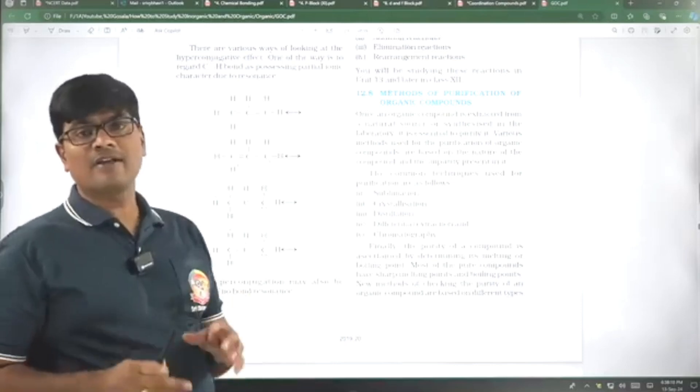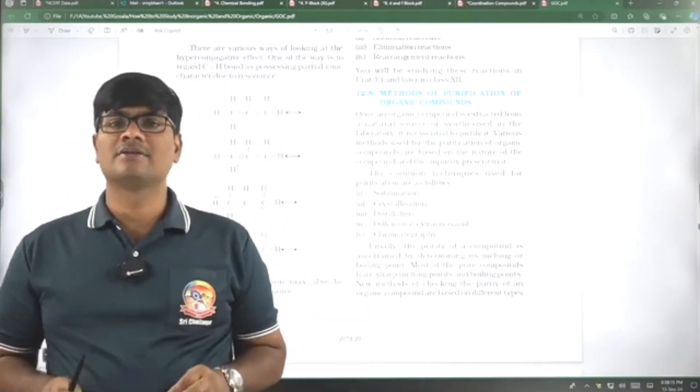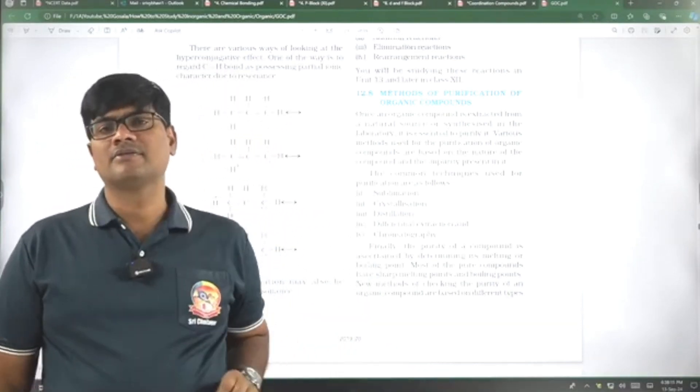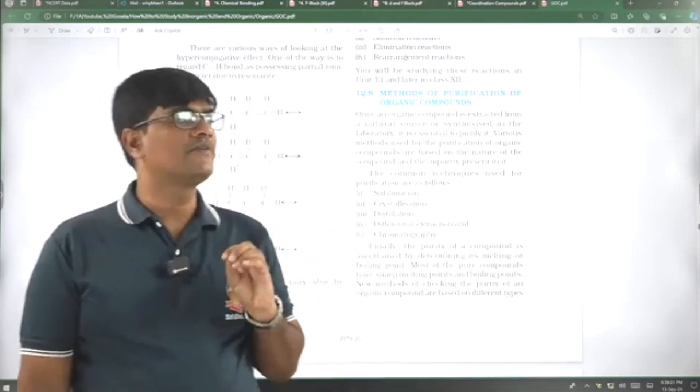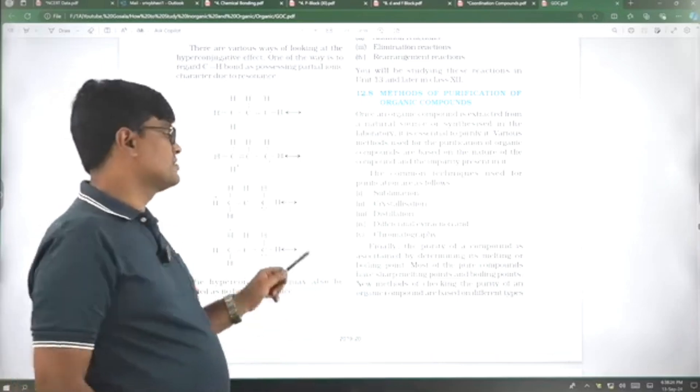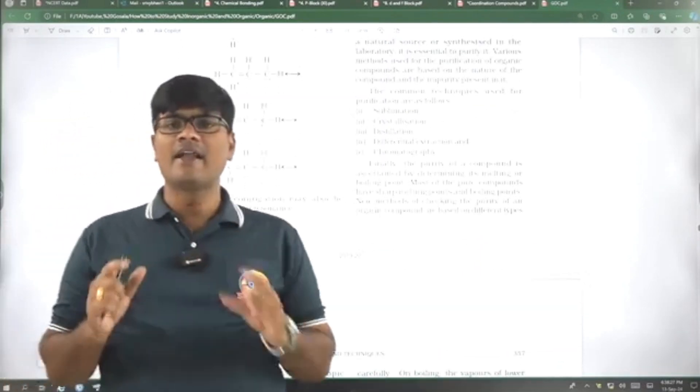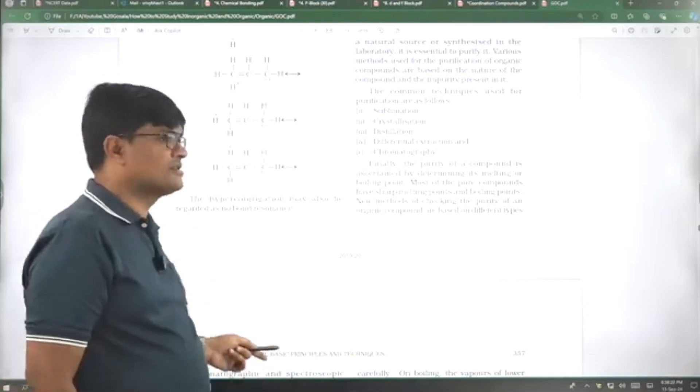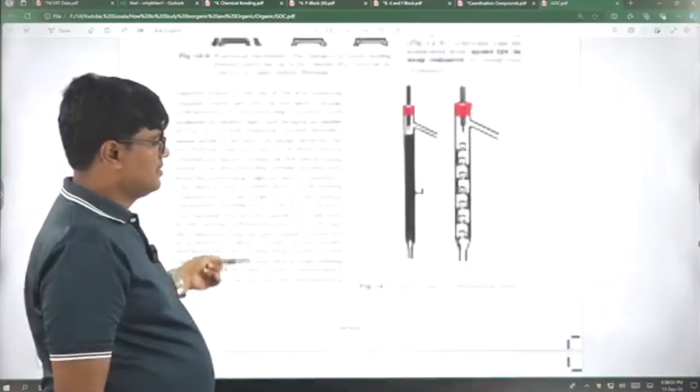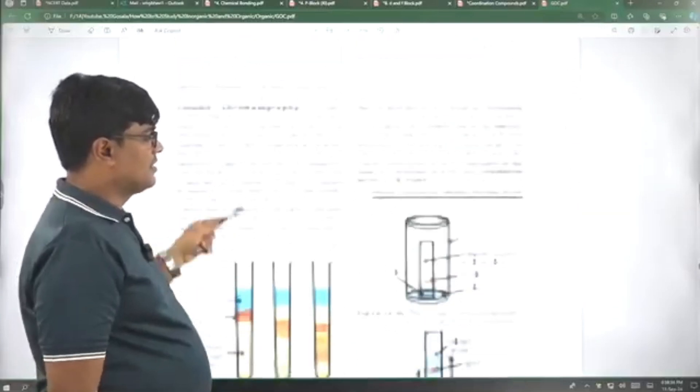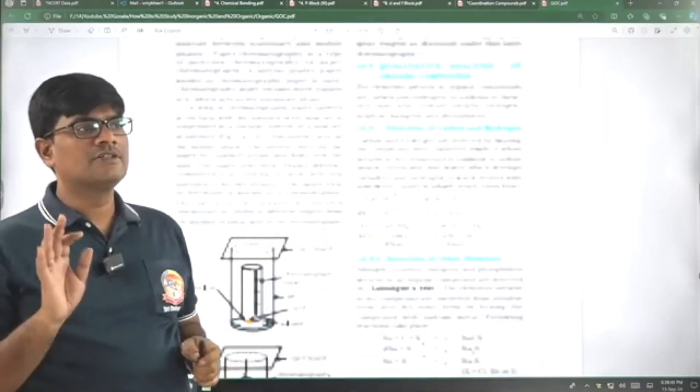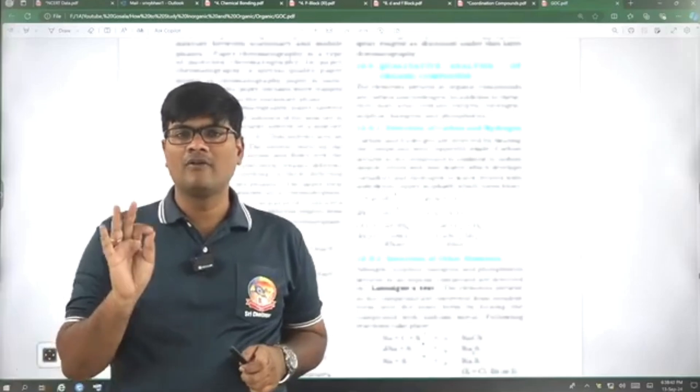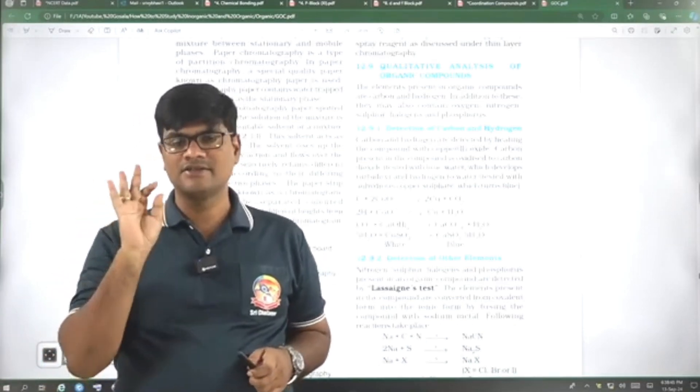Then next, if you go for the methods of purification of organic compounds, strictly NCERT we need to go through. All the lines in NCERT are important. Methods of purification of organic compounds, sublimation, crystallization, distillation, differential extraction, chromatography, every line in NCERT is important. Not only the purification, we need to go through NCERT strictly for qualitative as well as quantitative analysis.